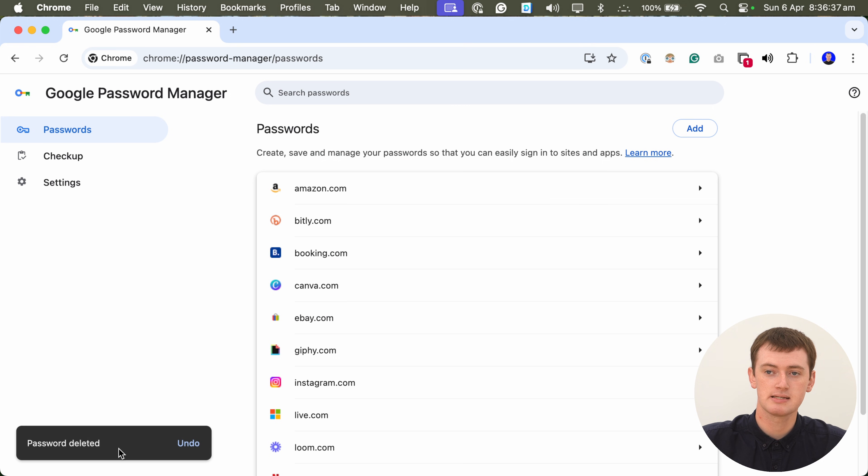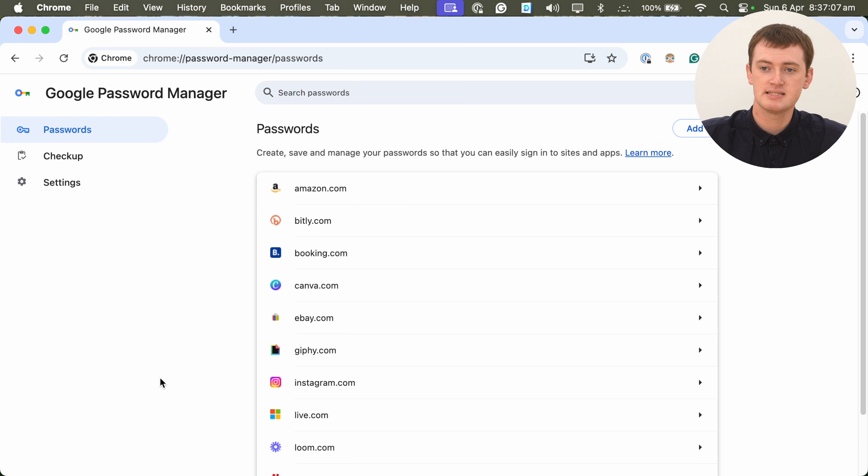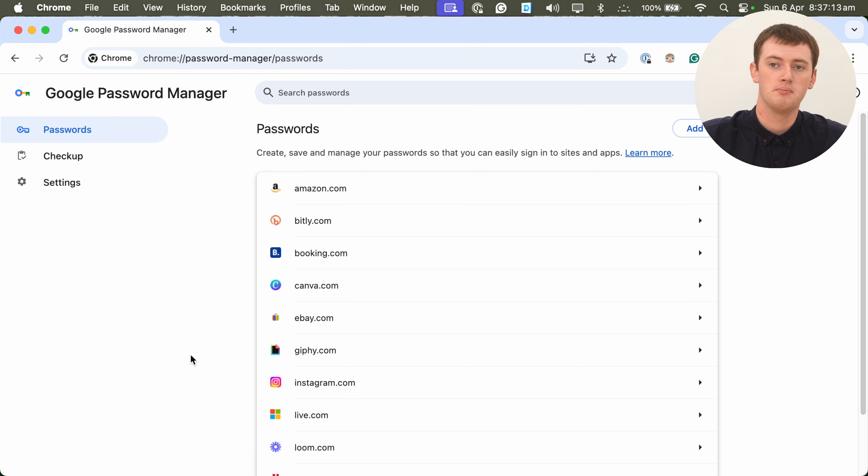And now the password is deleted — and that's all there is to it. Your Facebook.com password has now been deleted from Chrome, or your password to whatever website you clicked on. It's worth pointing out this has not deleted the Facebook account, or Facebook password, or anything like that. This has just deleted it from being saved in Chrome. So the password still exists in Facebook if that's still your Facebook password, but it is now deleted from Chrome, so it will never autofill in Chrome again, and you can't see it in Chrome now.